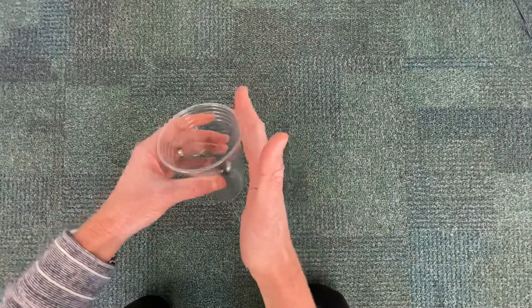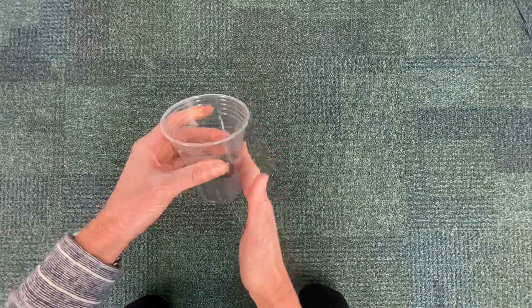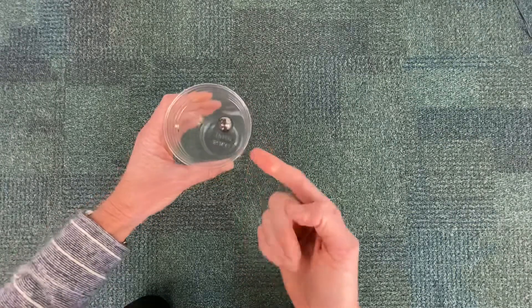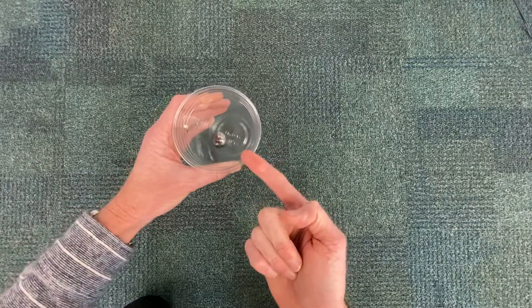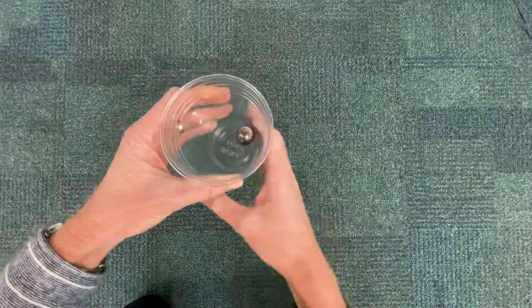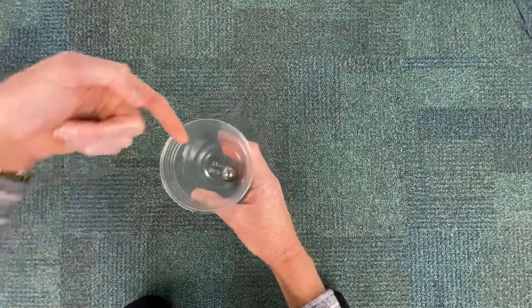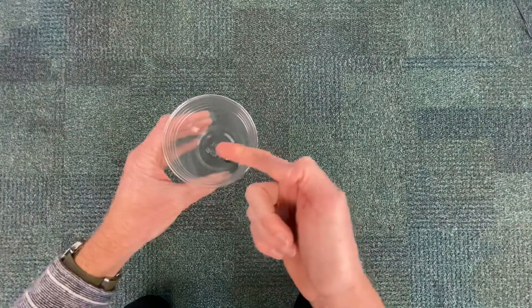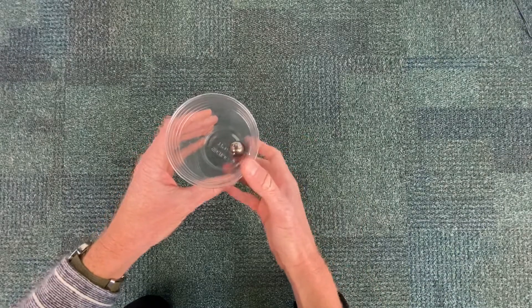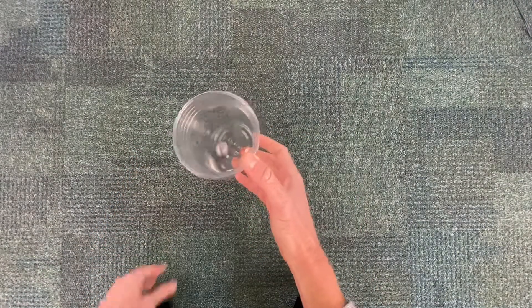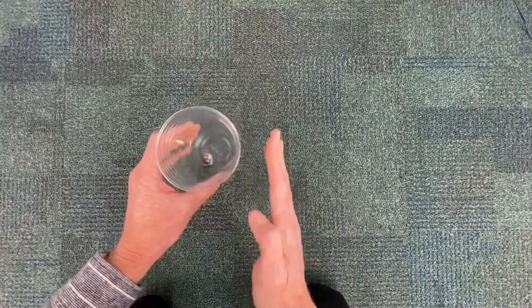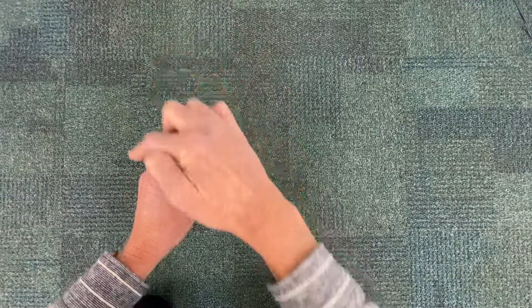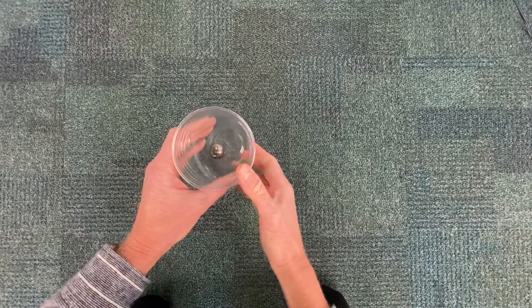So the walls of the cup are specifically providing a normal force and that normal force is directed inwards towards the center of the cup on all sides. That inward force is called a centripetal force and that's what pushes the marble out of its straight line path into a curve and eventually making a circle.